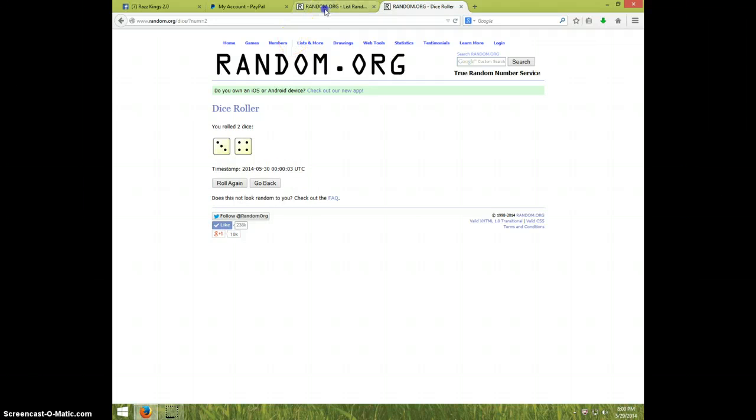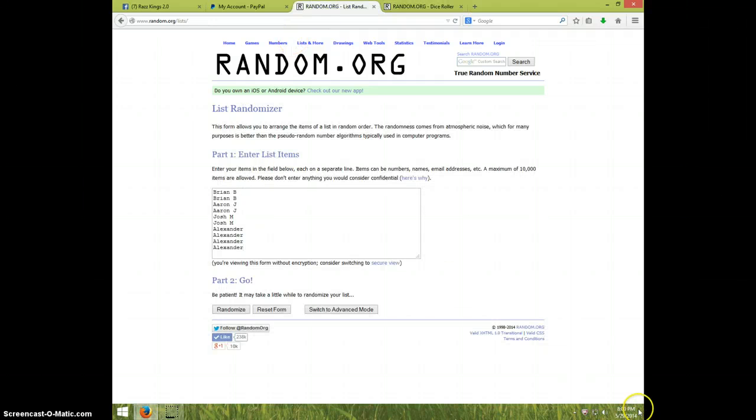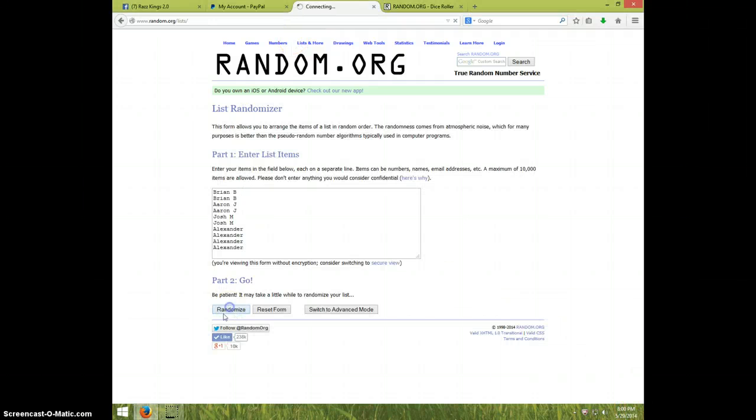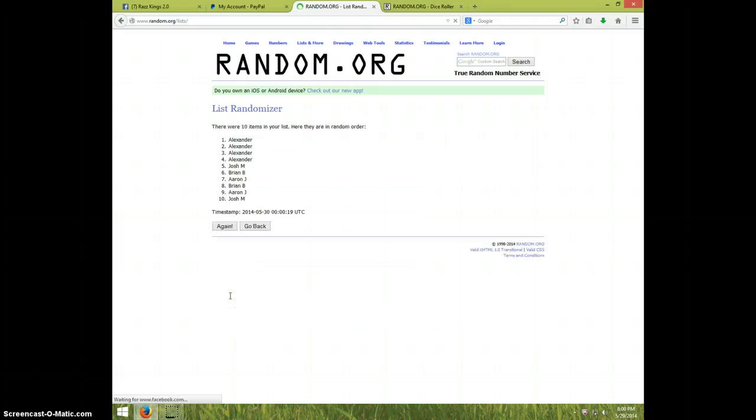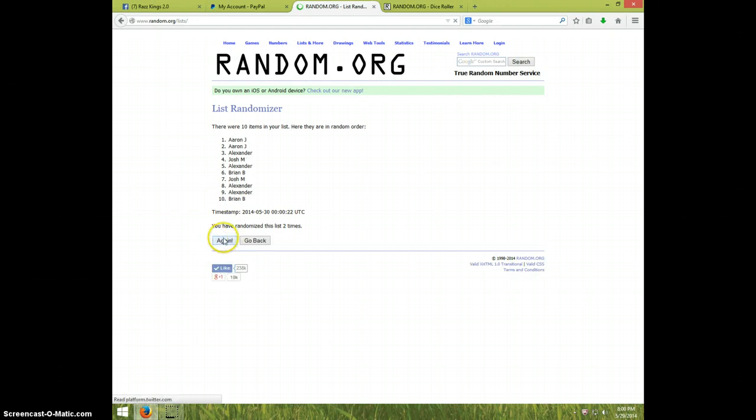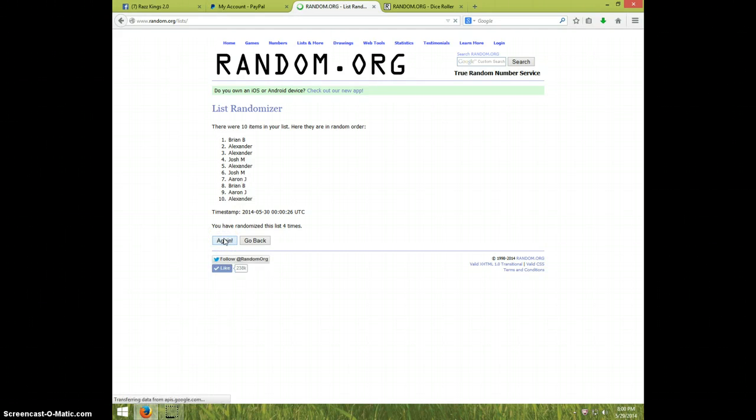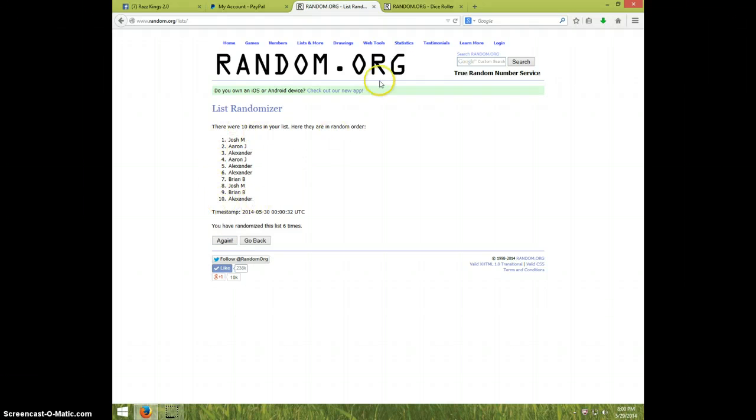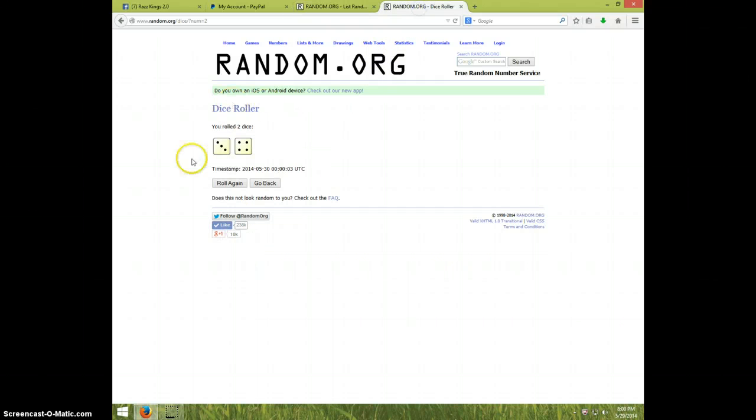One, two, three, four, five, six time. We got Josh on top and Alexander on the bottom. Six times. Show you the dice was seven.